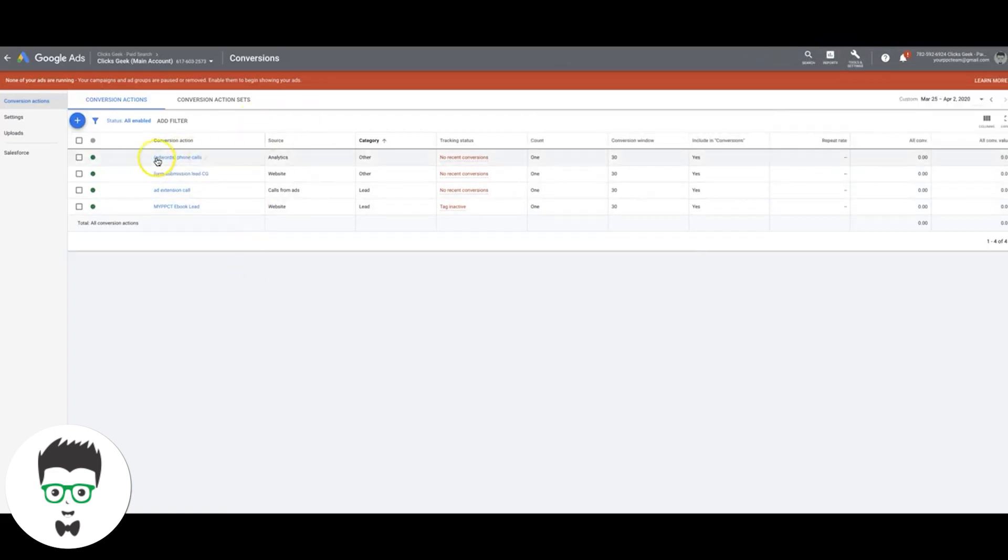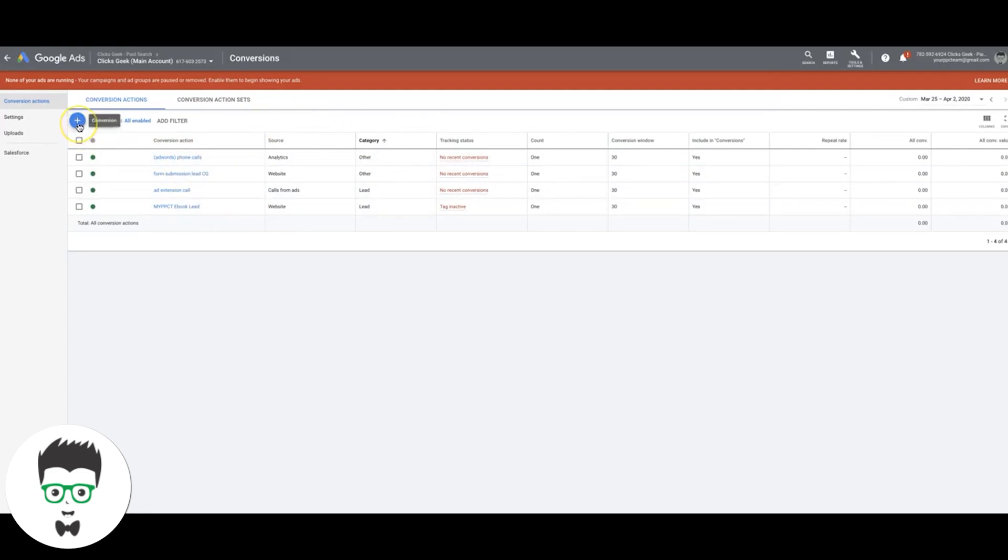It might look a little different than this if you have no conversion set up, but the same thing as the little blue plus here, you're going to see that as well, no matter what. All right, so let's get right into it.